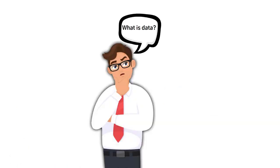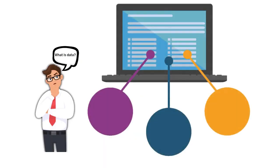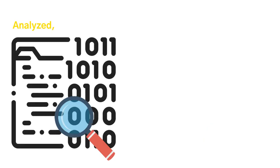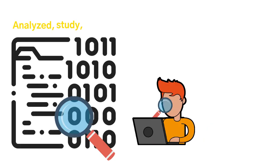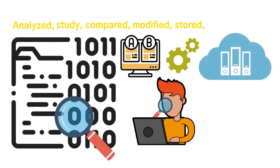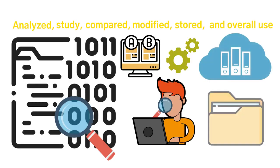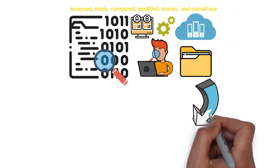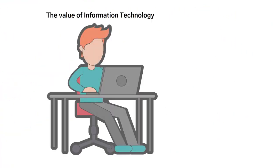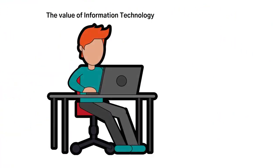So what exactly is data? Data is every type of information from facts, statistics, numerical sequences, and patterns, which is analyzed, studied, compared, modified, stored, and overall used as a component in the overall information that the technology user needs.